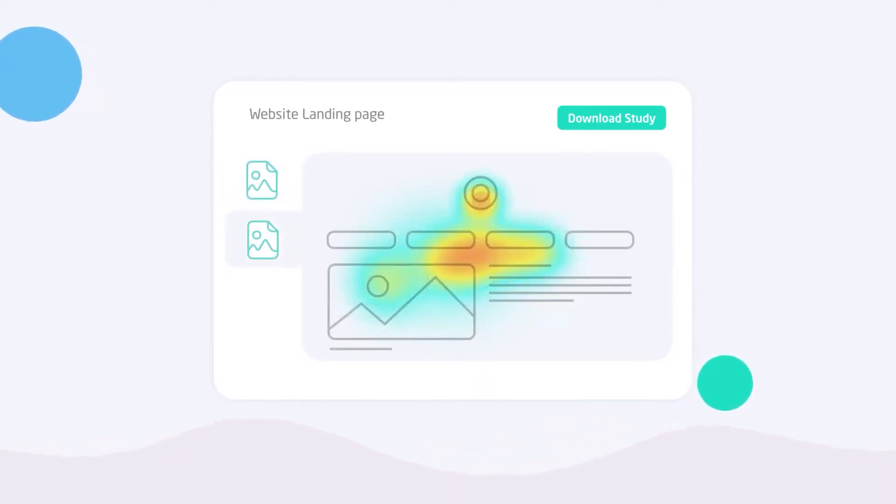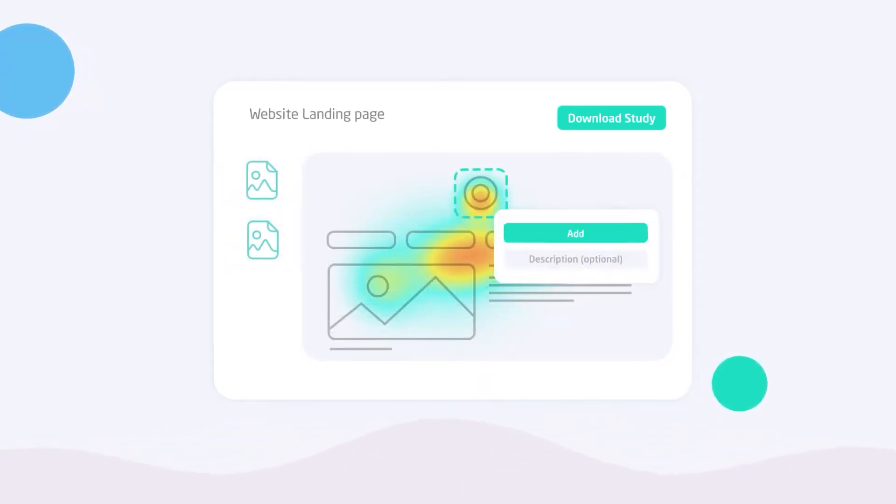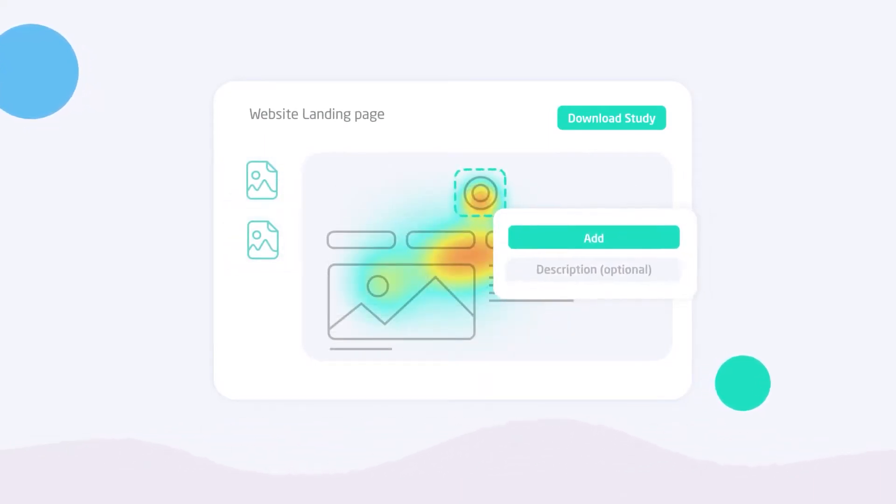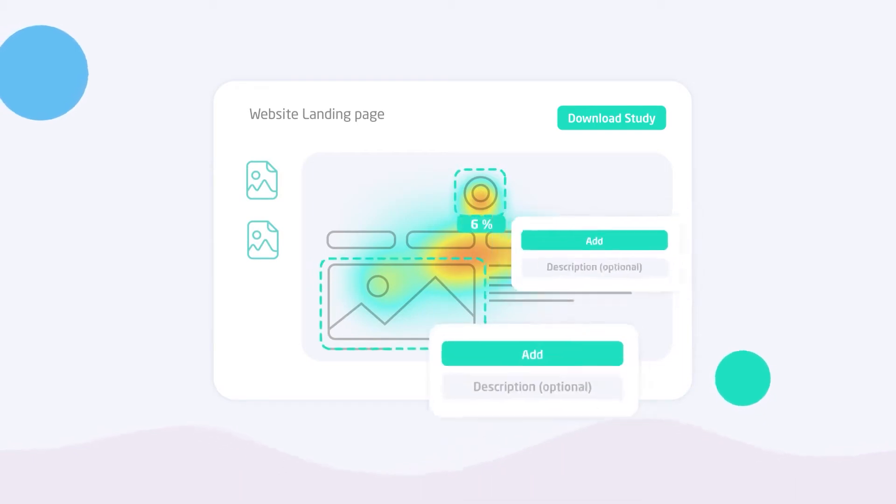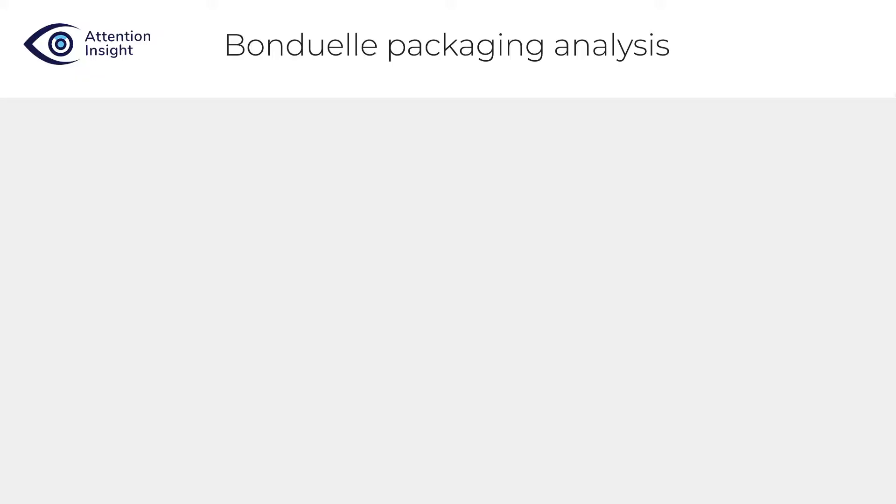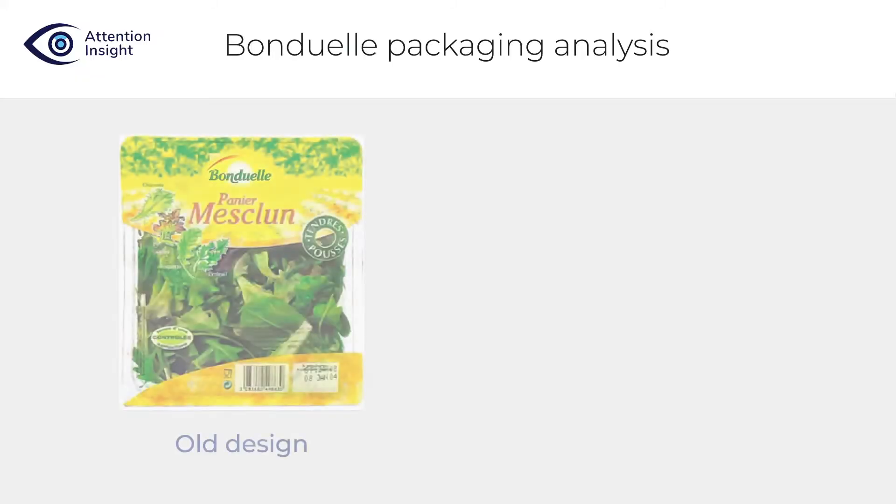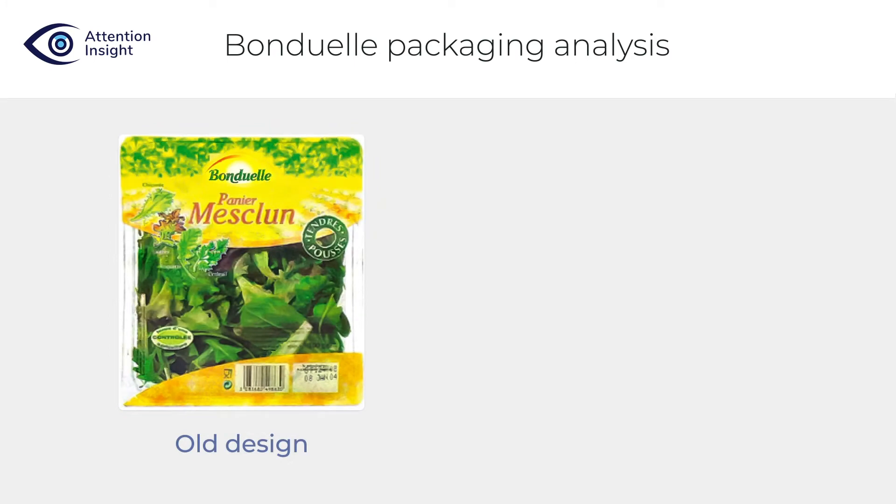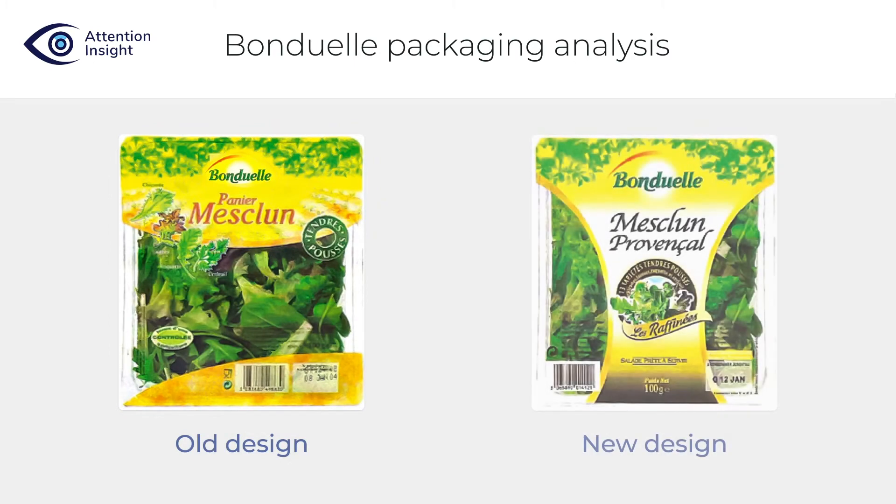While using AI-powered pre-launch analytics, you are able to quickly test various packaging design concepts. In this video, I'll test two versions of Bonduelle ready-to-make Salad's packaging design and pick the winner.